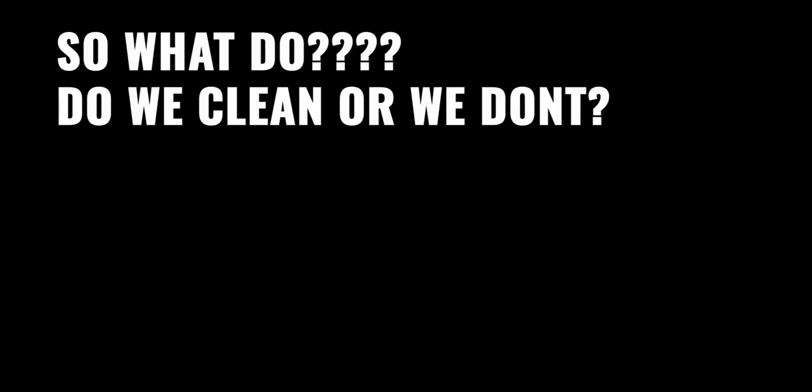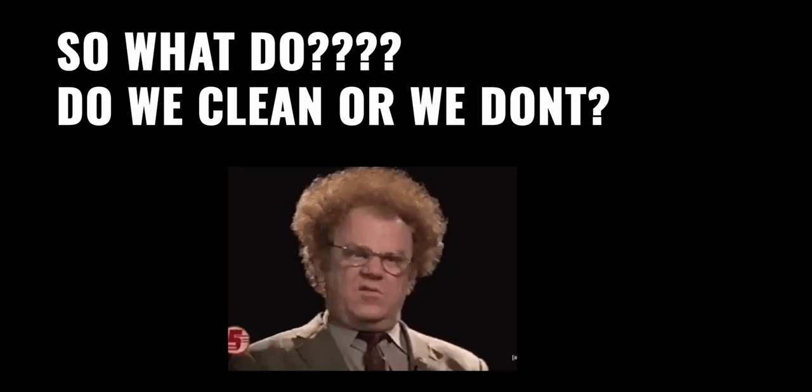Now that's confusing, right? Because I did tell you the pros and then tell you the cons. Now you might be asking, Bhavani, what do we do? Do we clean or we don't?